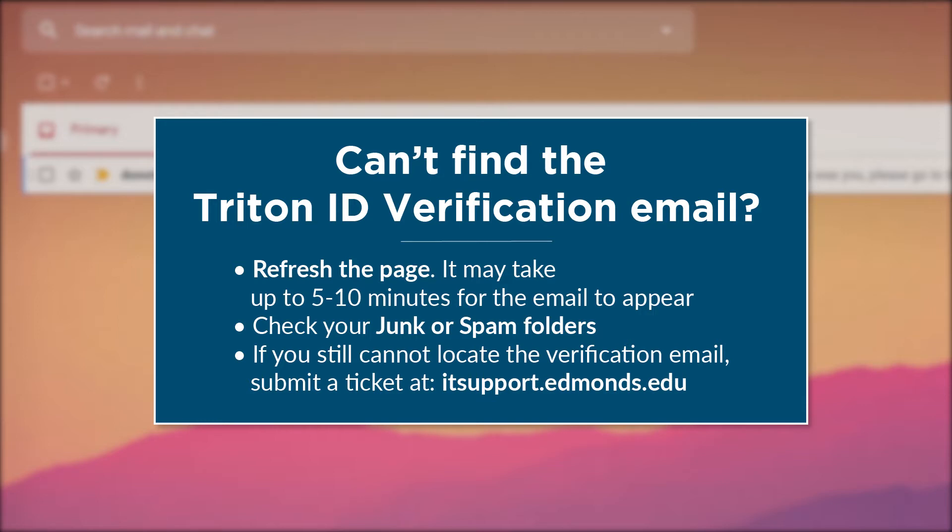If you still cannot locate the verification email, please submit a ticket at itsupport.edmonds.edu.